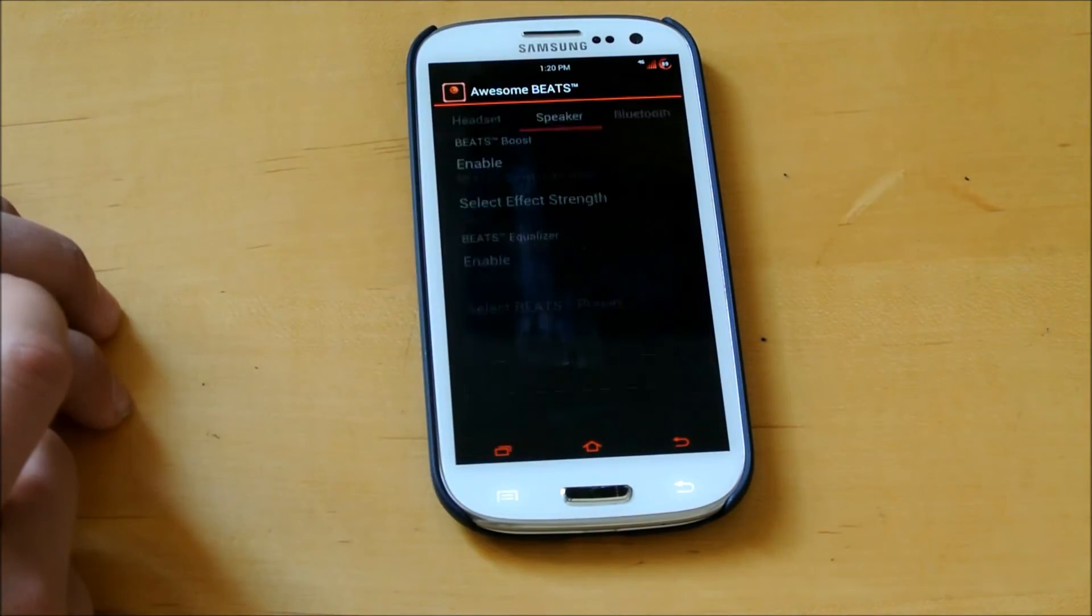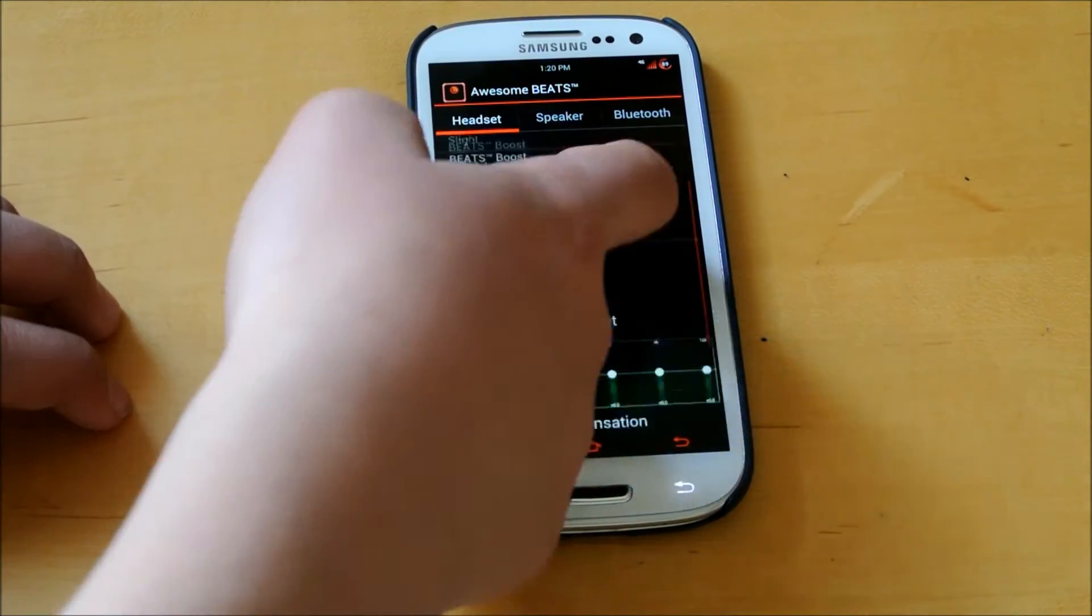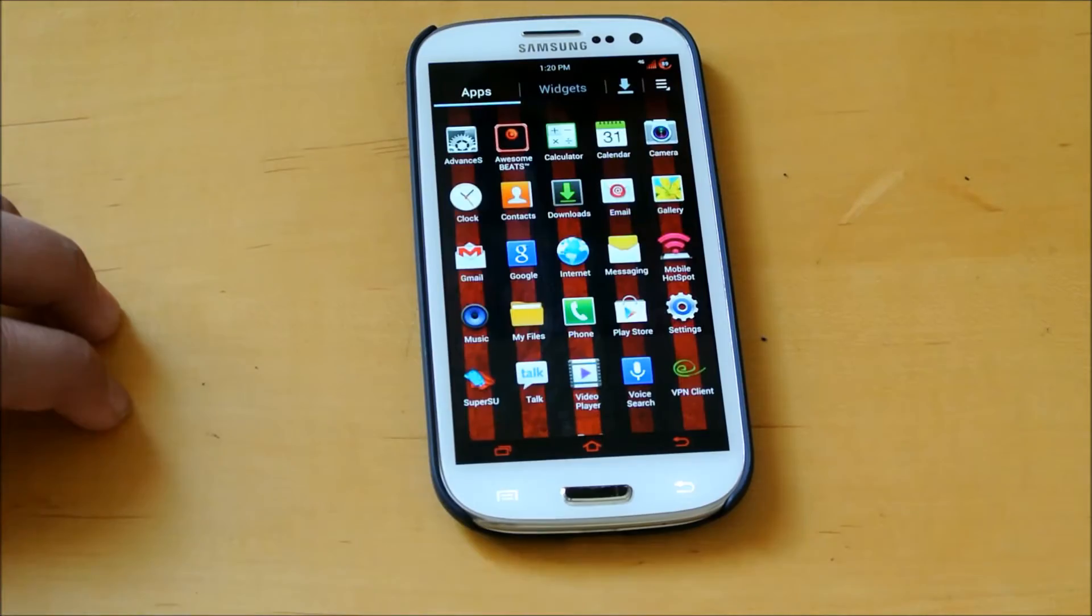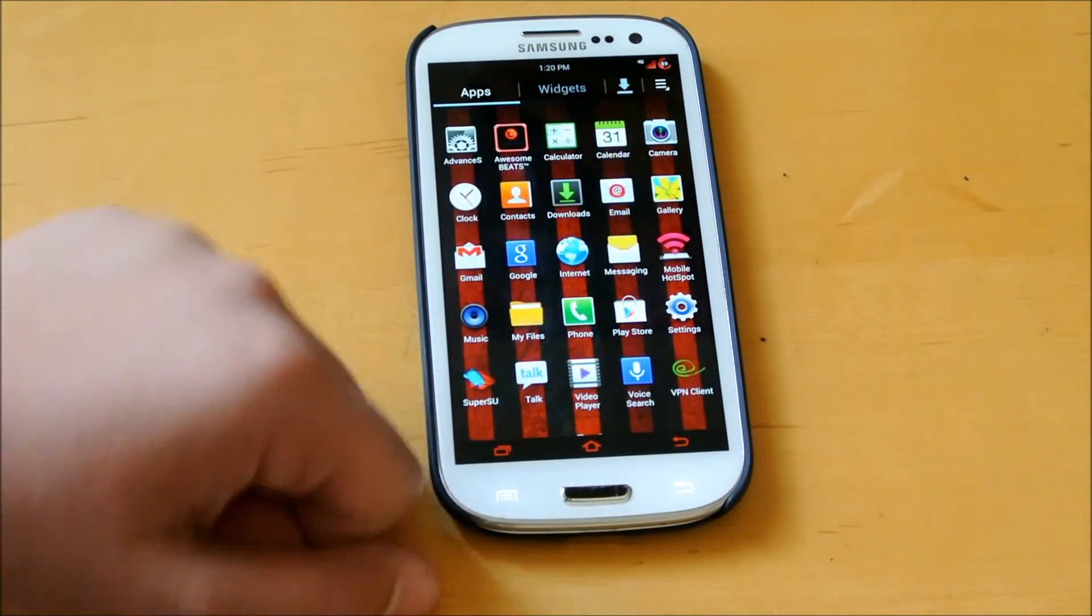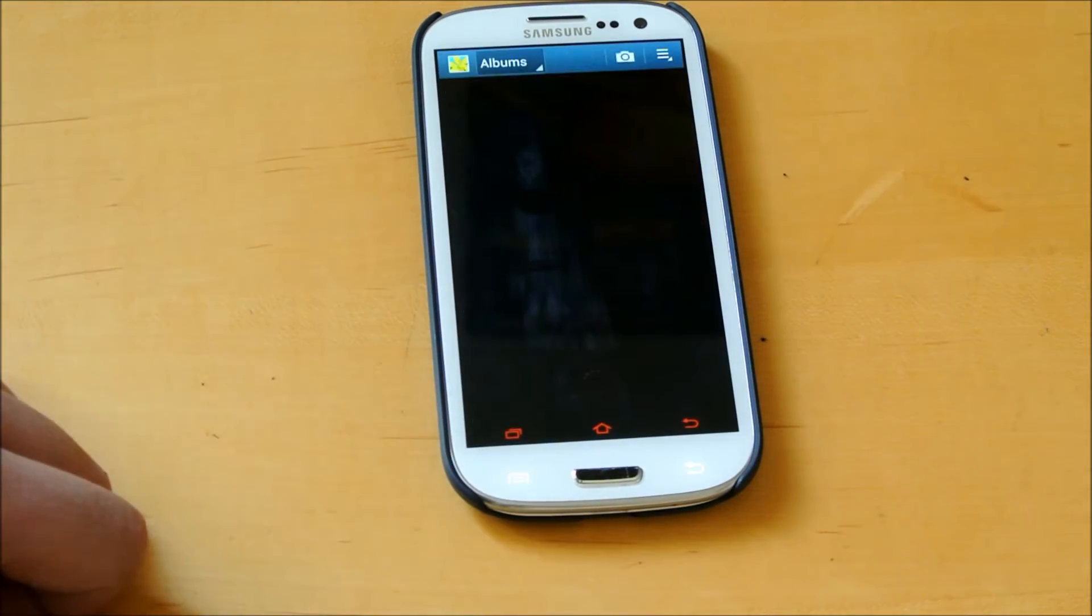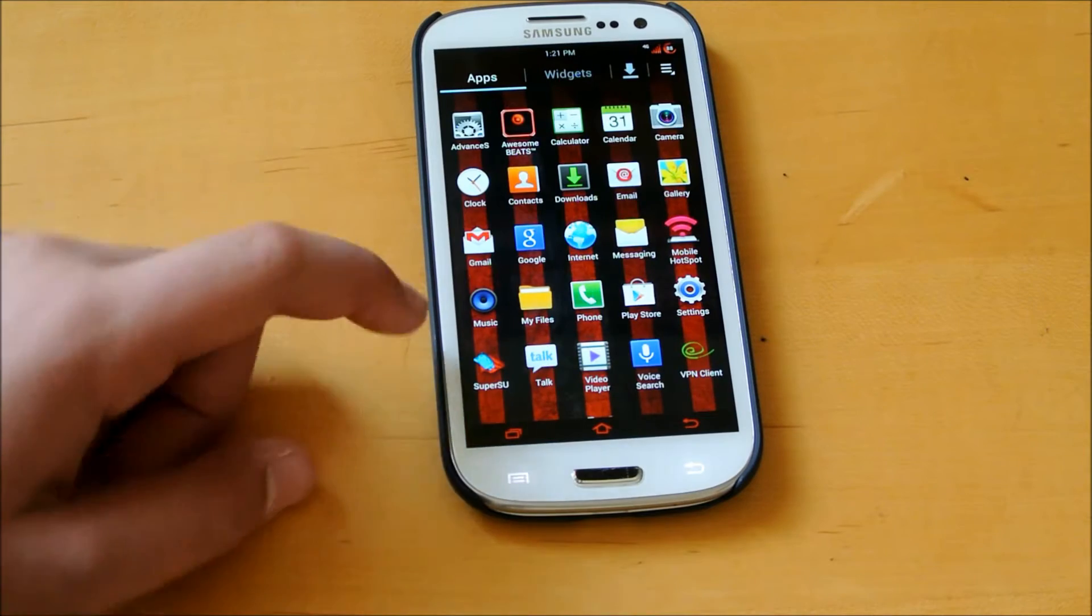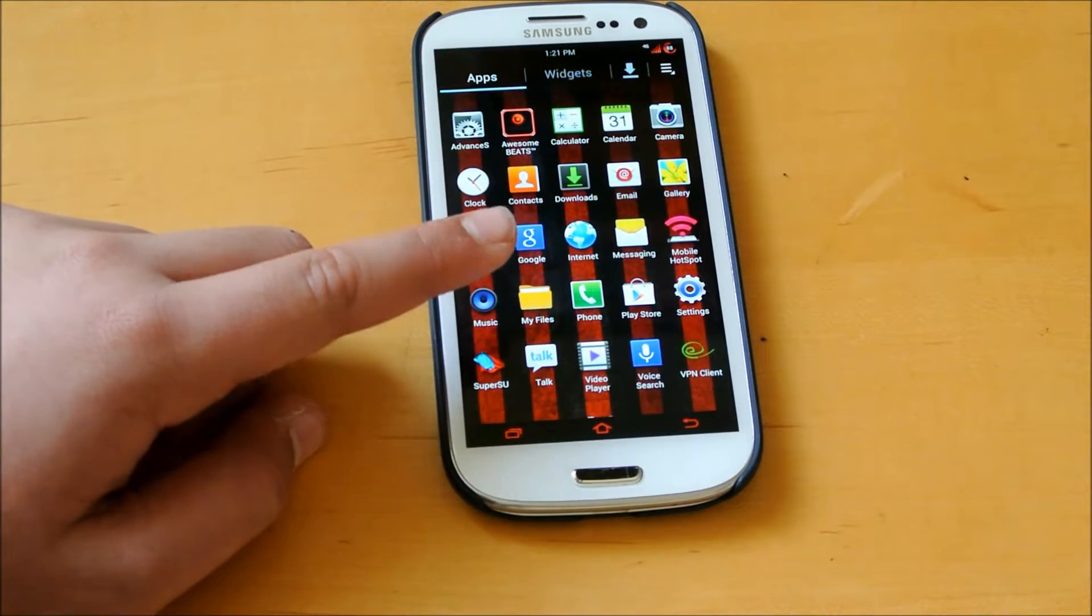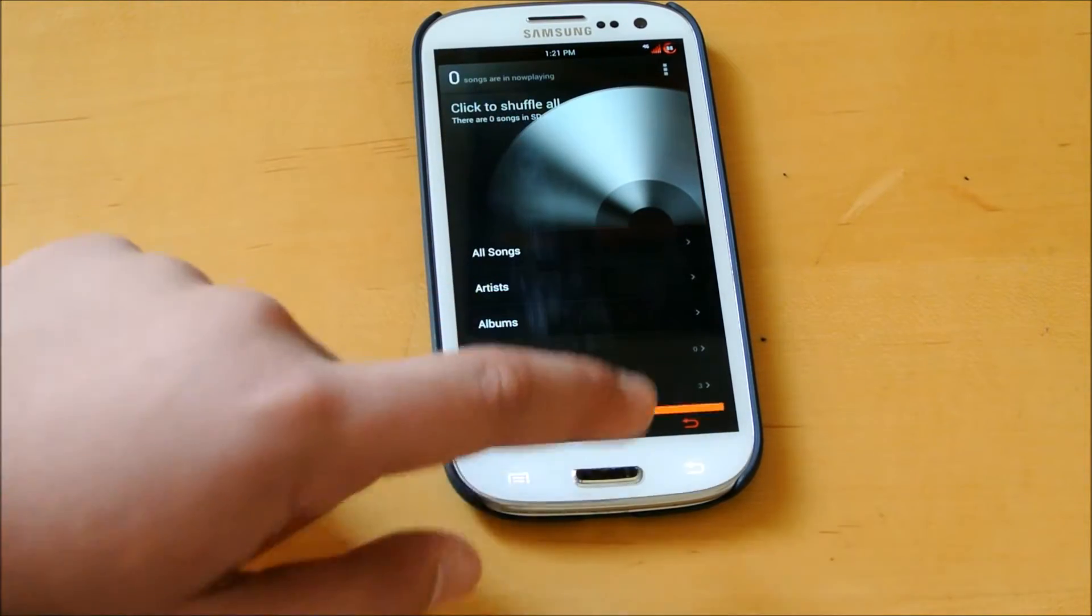Also you get Awesome Beats right here. You can enable them and customize it so music should sound a lot better. Some of the other apps you get, that's pretty much it for apps. You do get the Note 2 Gallery. You'll have the choice between this or the 4.2 Camera Gallery. You can choose between which music player you want. I chose MIUI because I like that one the best.